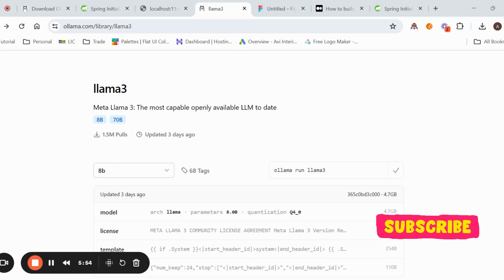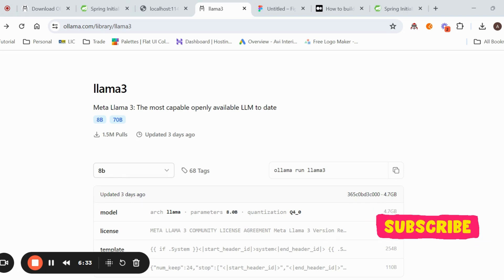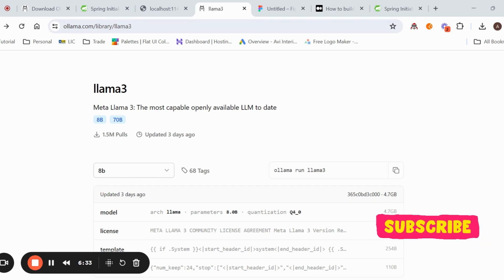If you want to directly call Ollama from Postman, use the URL localhost:11434/api/generate. When you call it with the prompt 'tell me a joke about a teacher', it gives the response directly. This is one way to test Ollama directly without using Spring Boot.